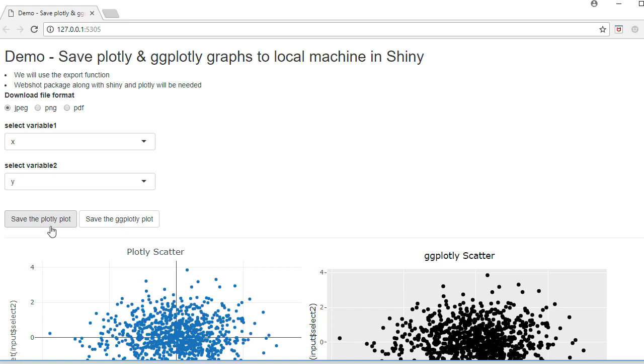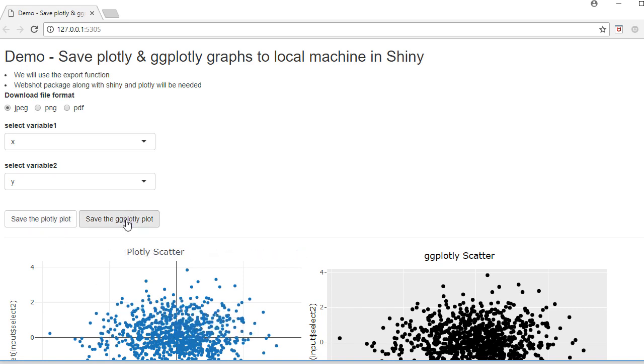I've got two buttons here - the first one is to save the plotly plot and the second one is to save the ggplotly plot. The idea is if I click on the Save button it should save the plot in the user selected file format into the working directory.